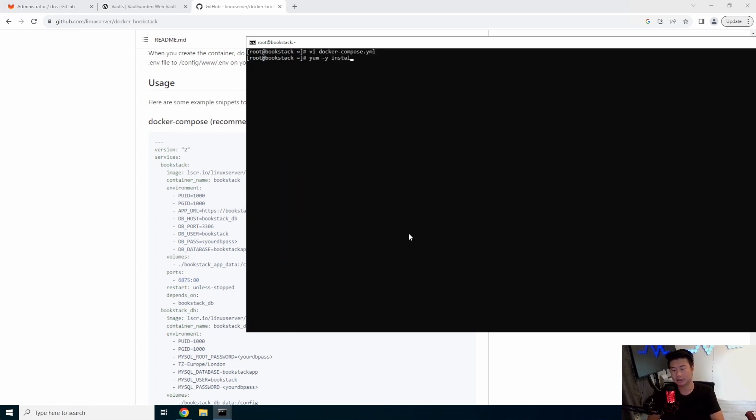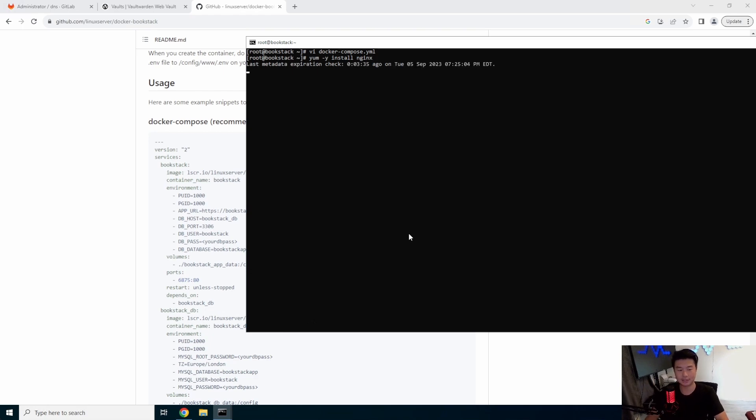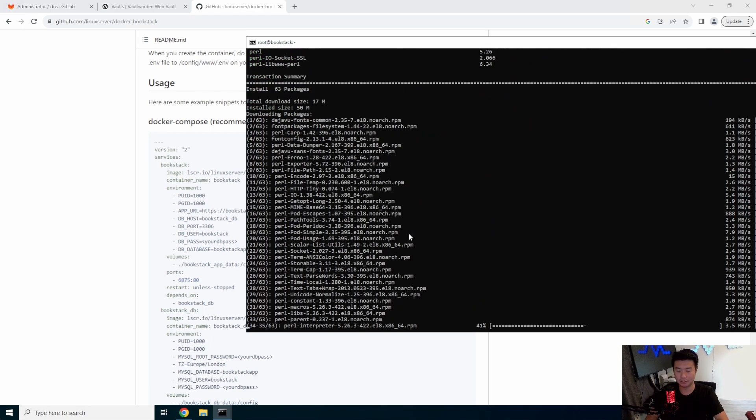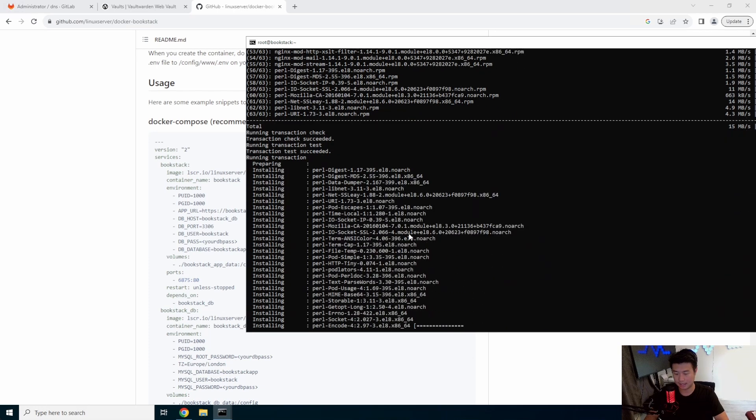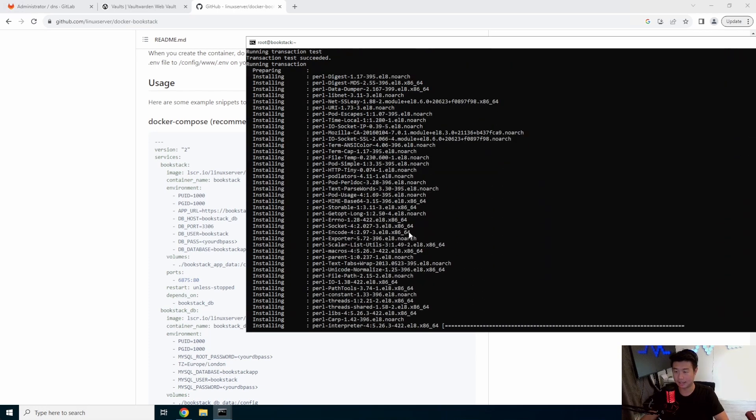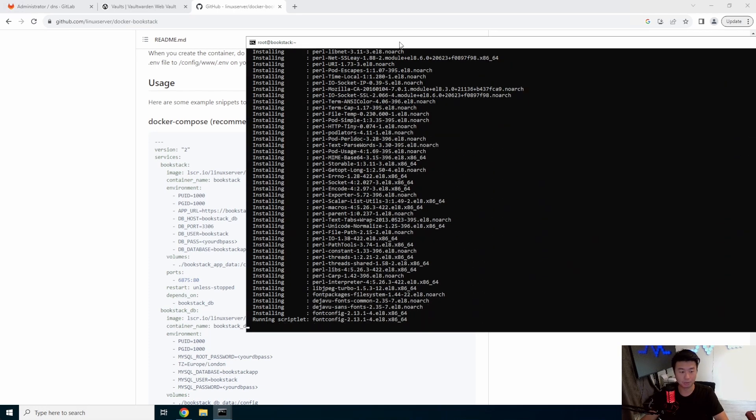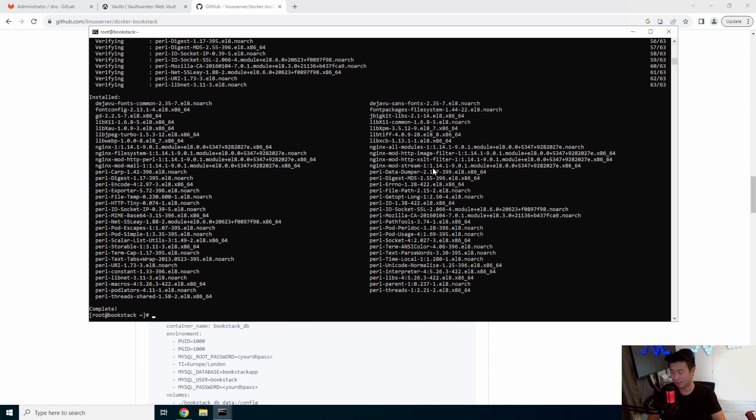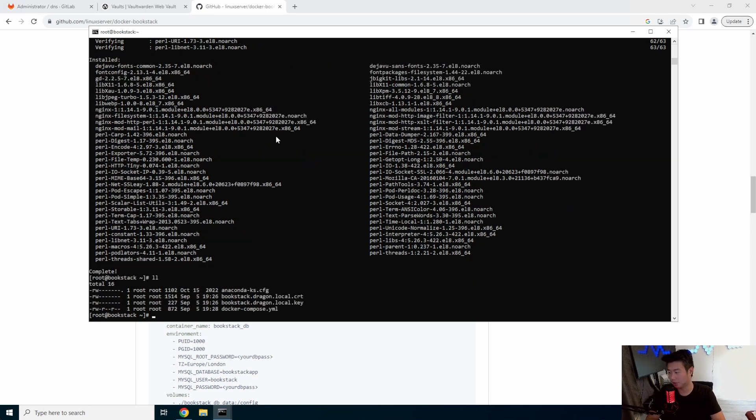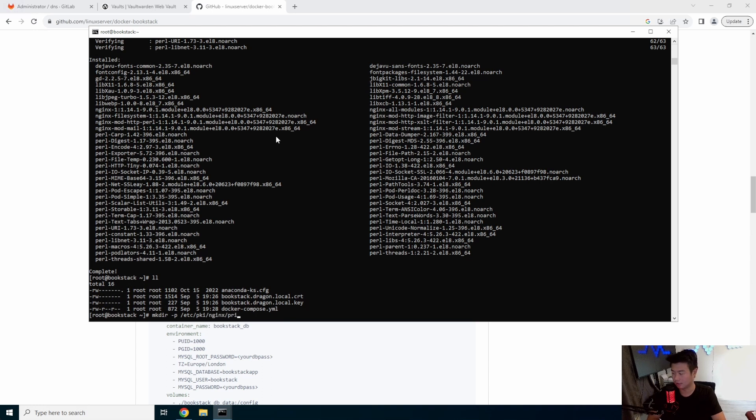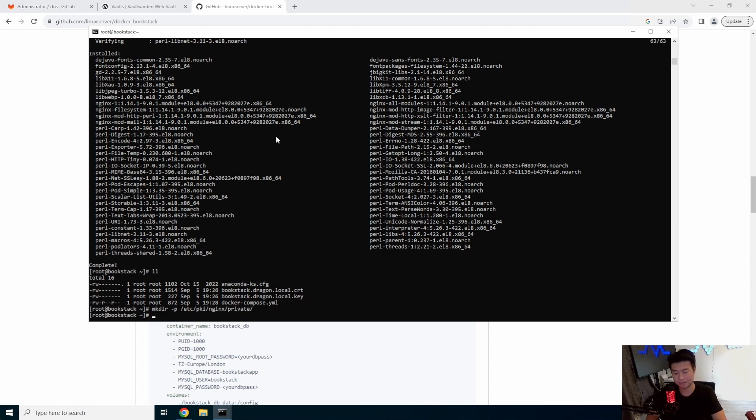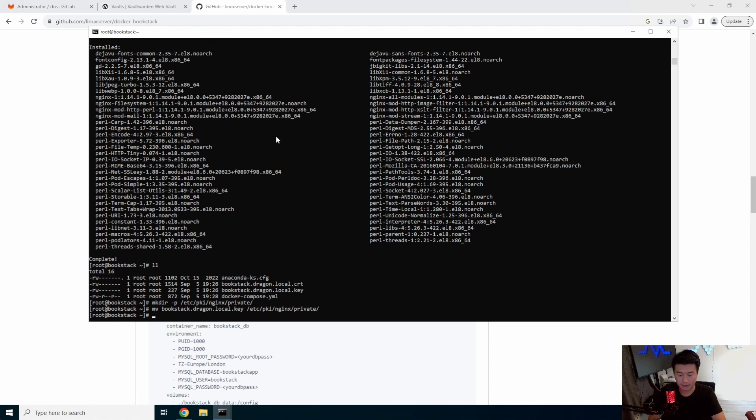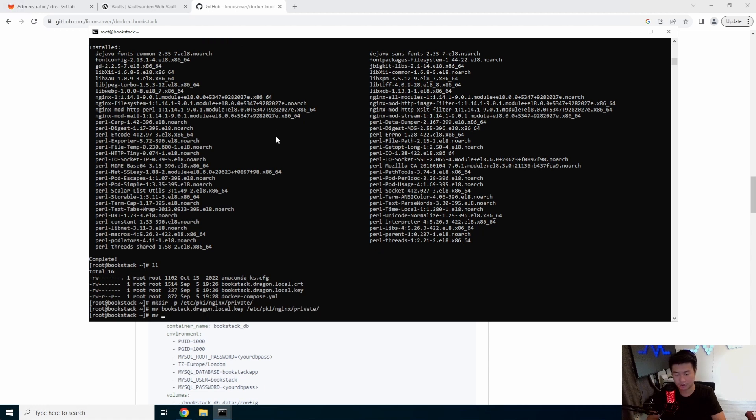Now we'll install nginx here because we'll let nginx actually handle the TSL termination. So we'll have that installed. So now that we got that installed and we have our certs and our root directory, what we'll do is move the certs into the pki nginx directories. So we'll create the nginx private in etc pki. We'll move the key to etc pki nginx private, and then we'll move the cert to etc pki nginx.